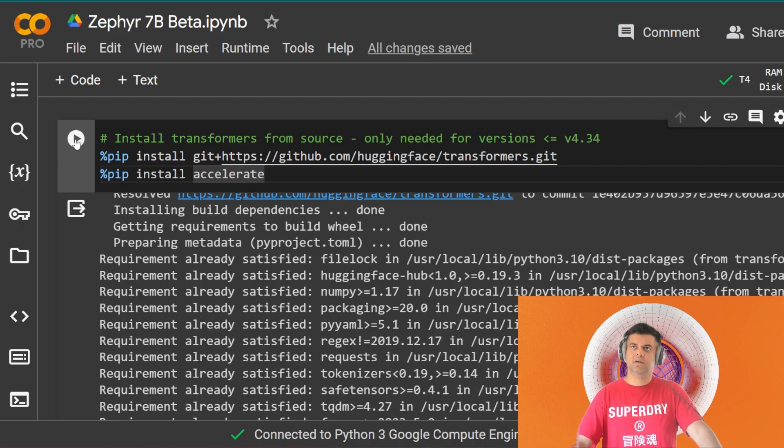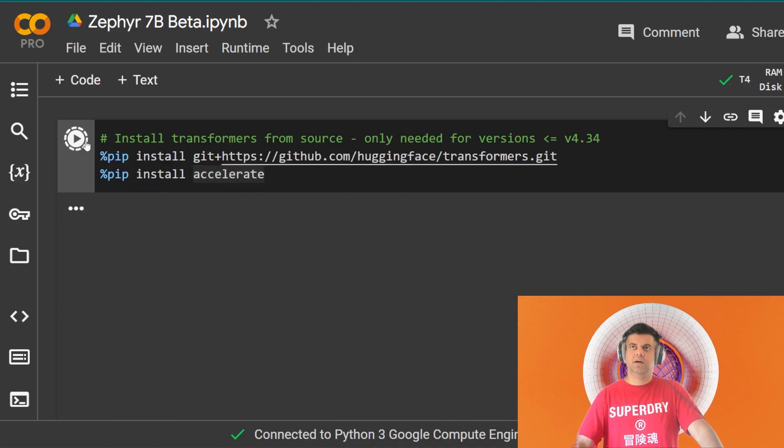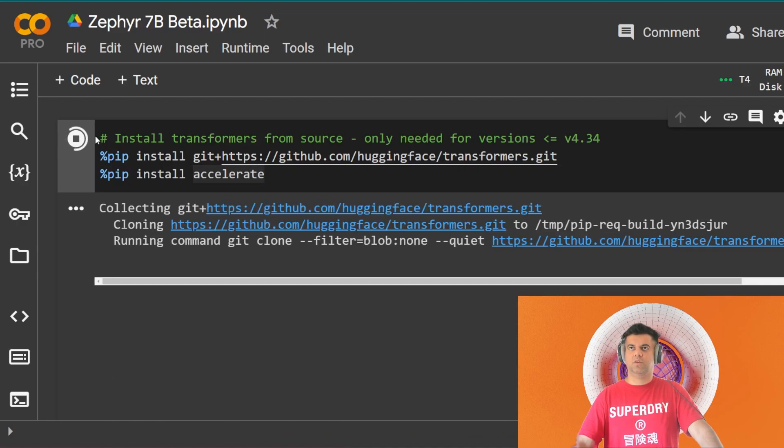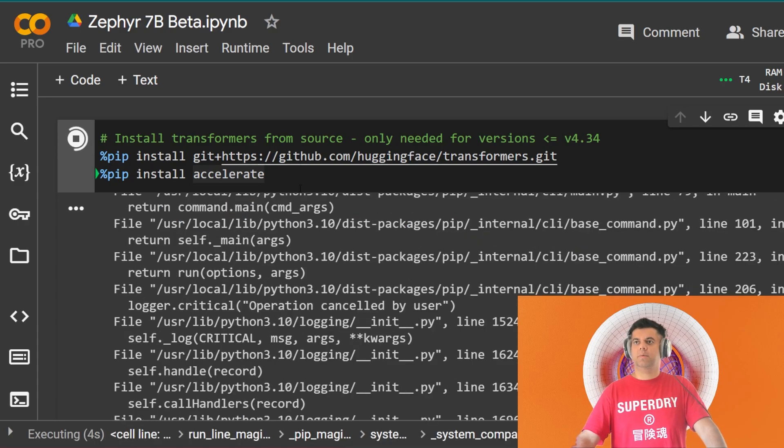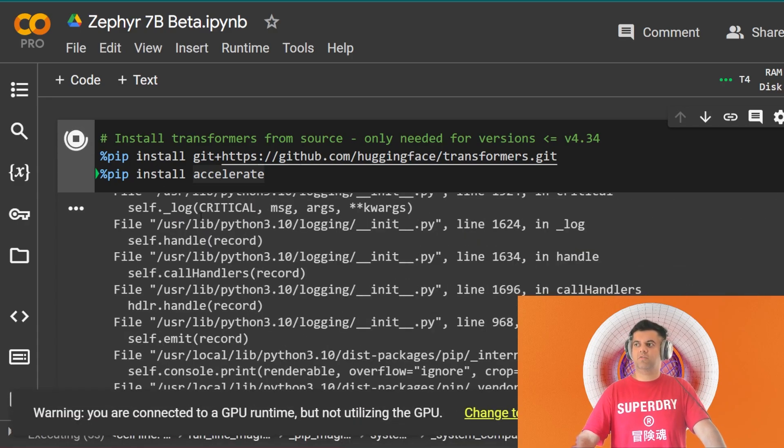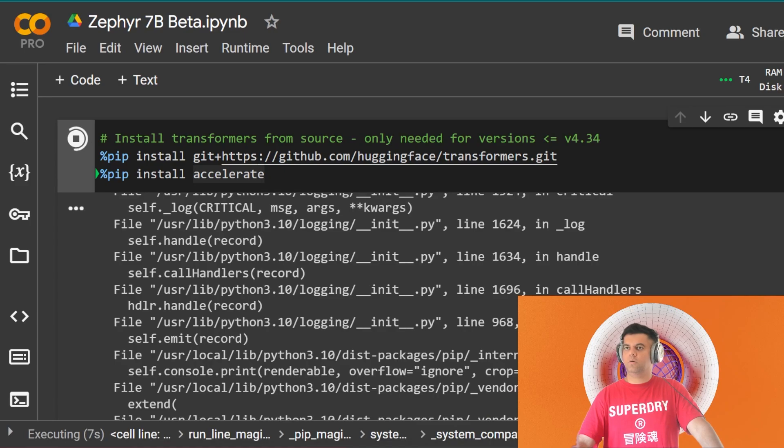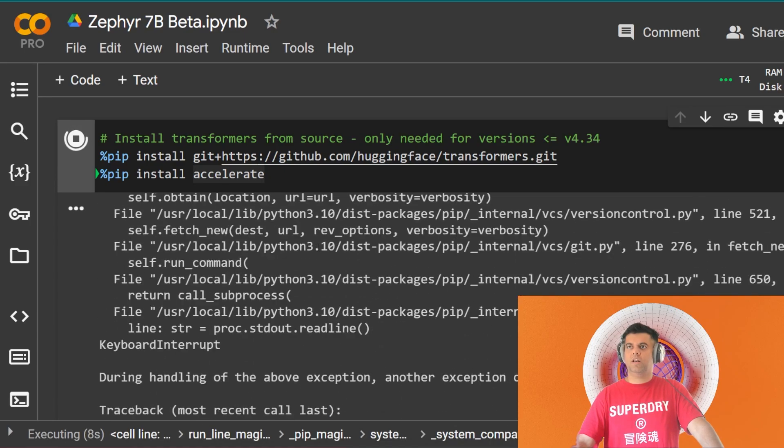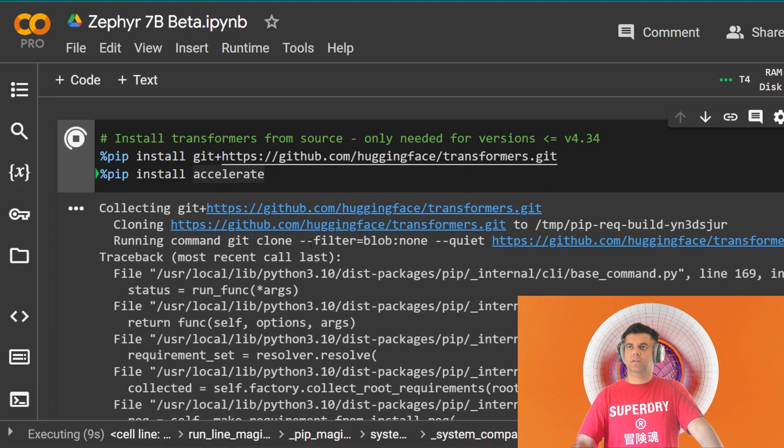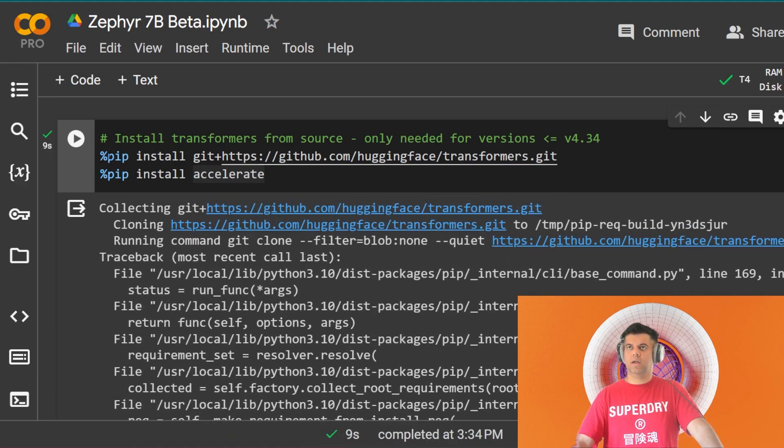You just have to come here and run the code one by one. That's all you have to do. Anyways, I won't run this now because I've already done it.